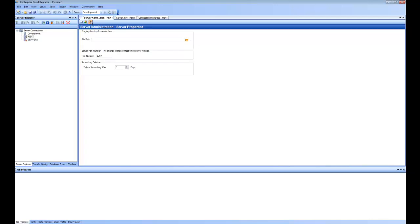You can also specify the staging directory and other properties required for running your jobs. The staging directory is the place where files are going to be copied before processing if you are running on a remote server. You specify the file path for the staging directory and this is where all temporary files are stored. There is also a setting for server log deletion — how many days after generation the log will be cleaned up.